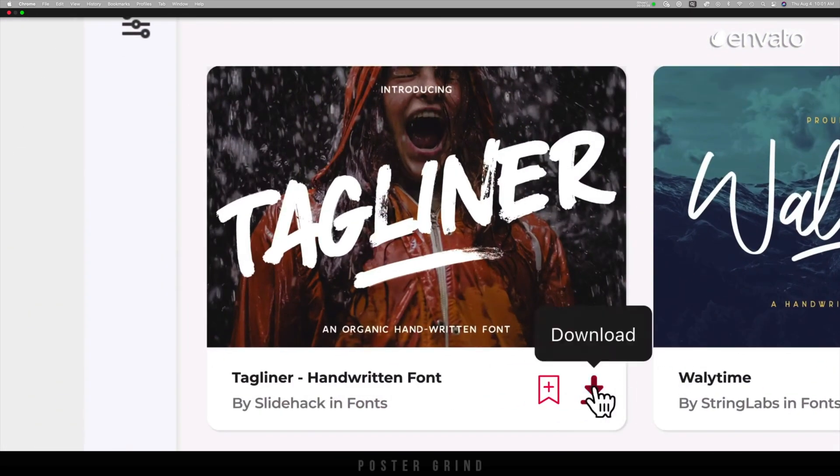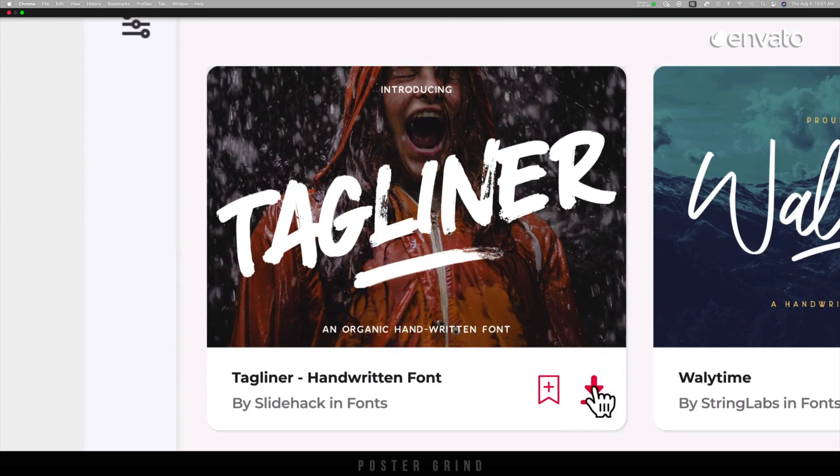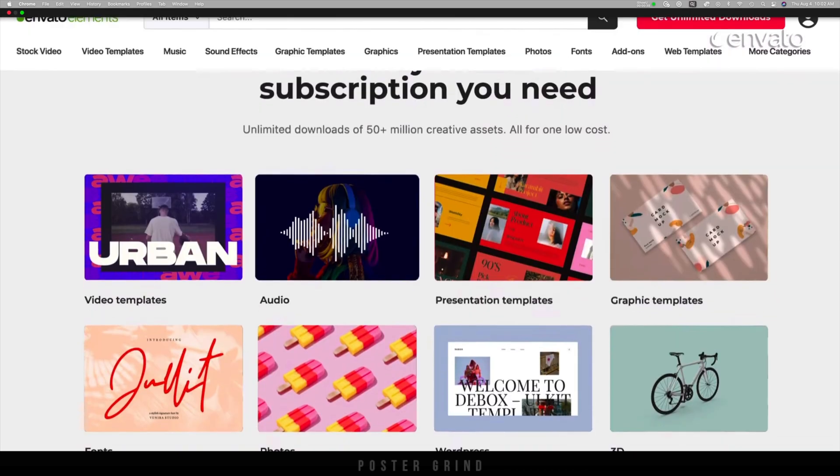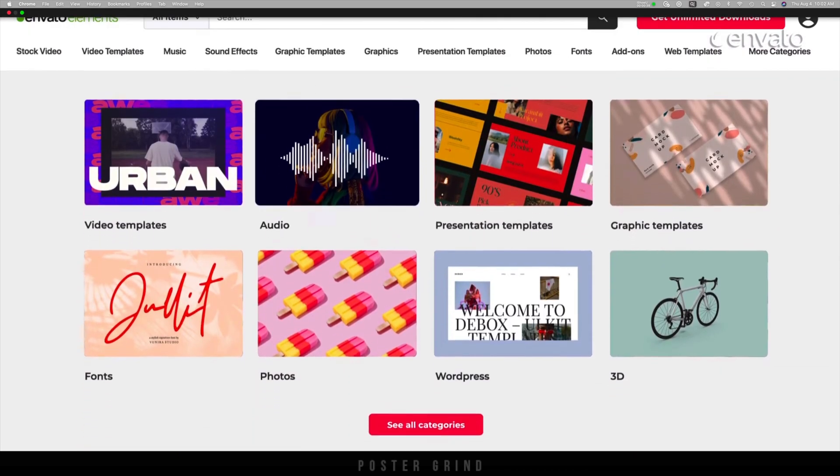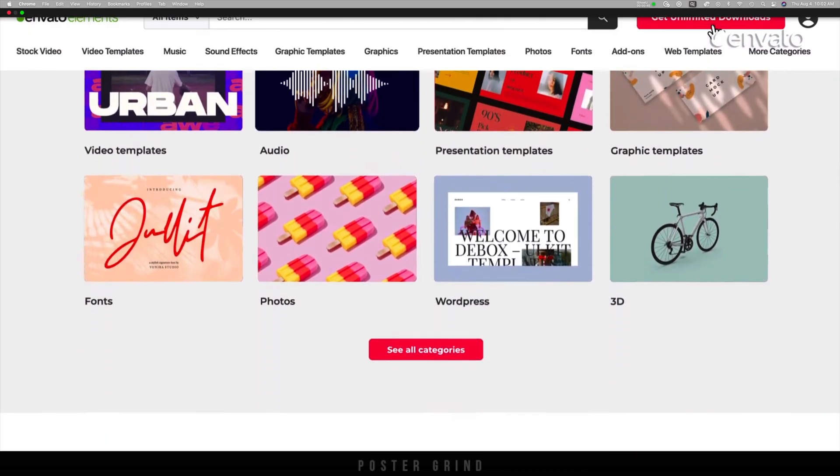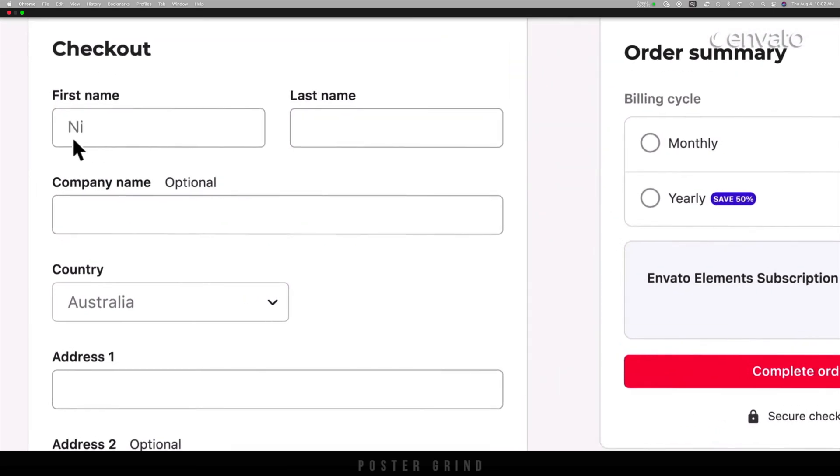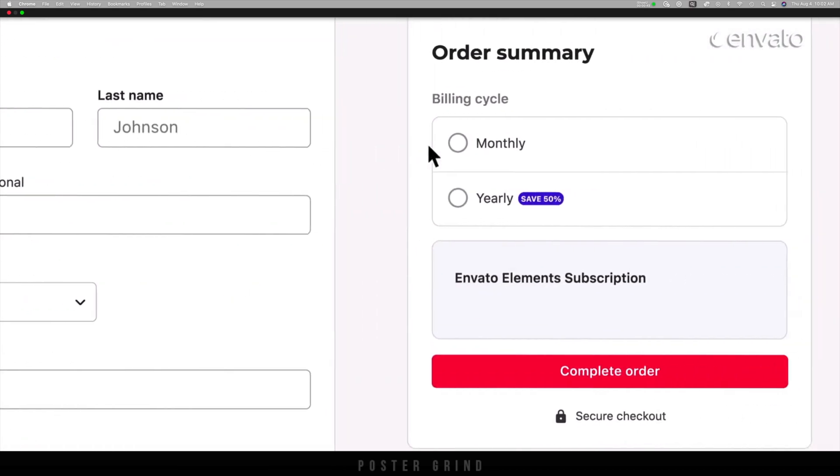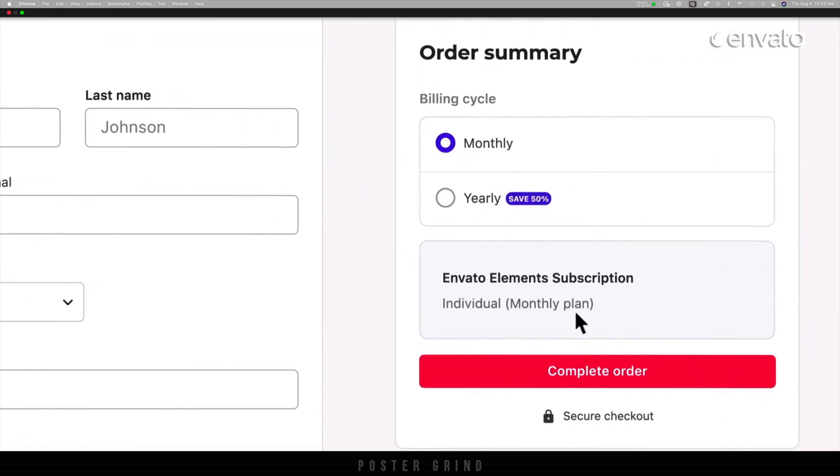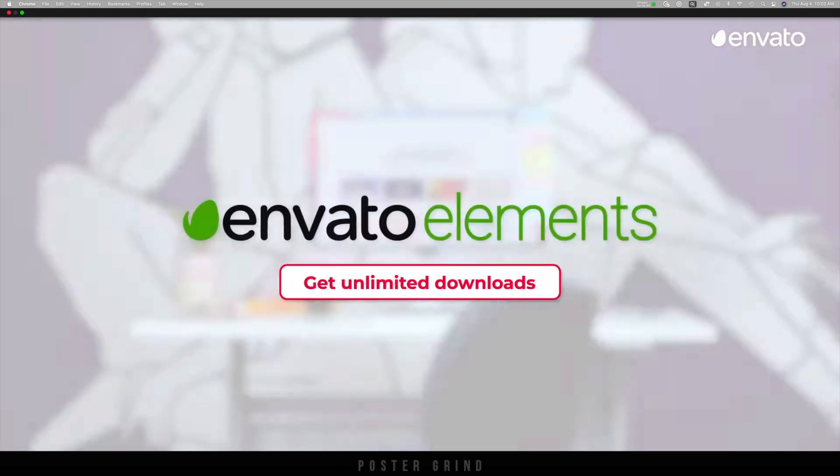So if you do get a chance, check them out and be sure to use the affiliate link below because we get a little something something for sending them business.